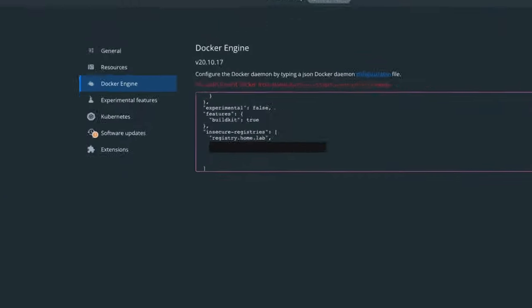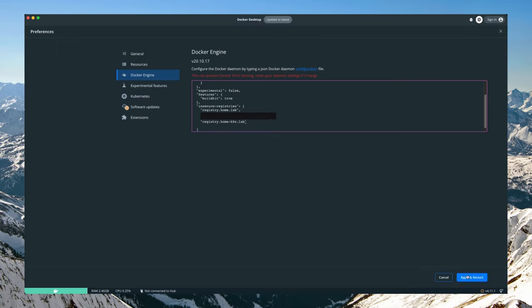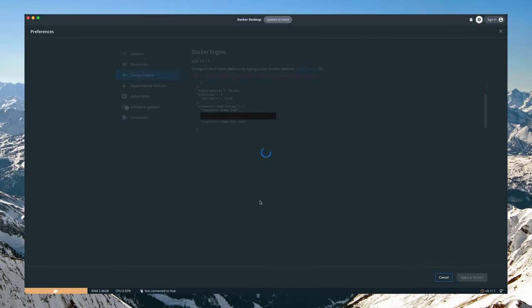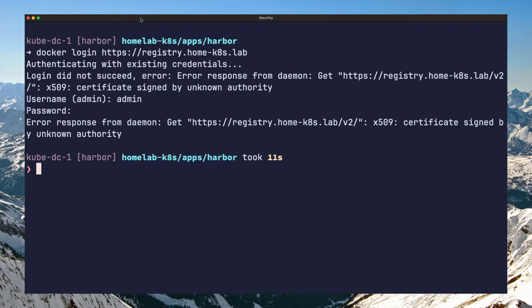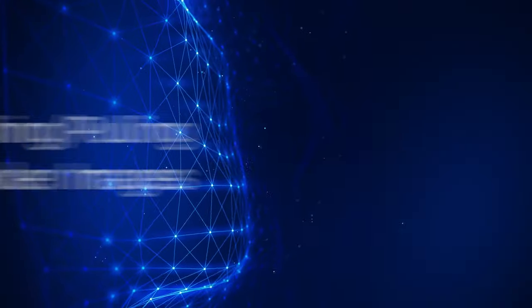If you are using Windows or Mac, you can do this under settings, then docker engine. Save and restart docker for the settings to take effect. You can now retry the registry login, and you should be successful this time.